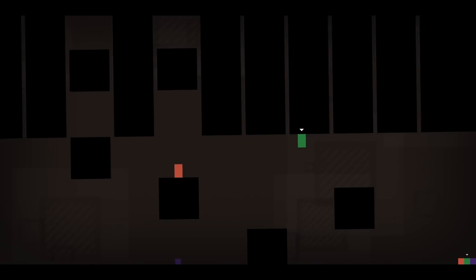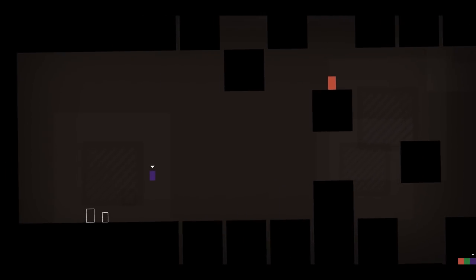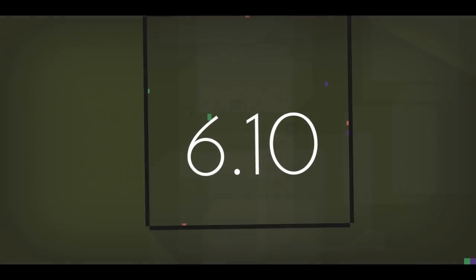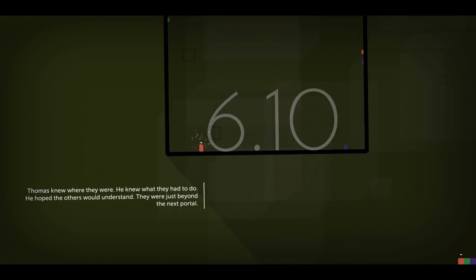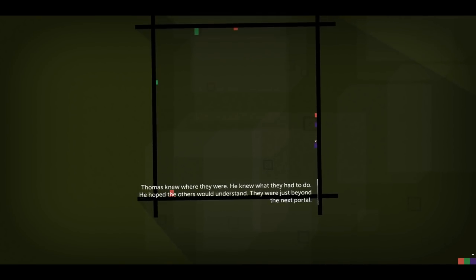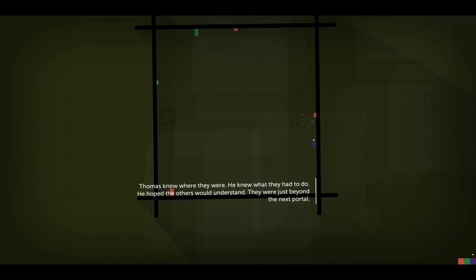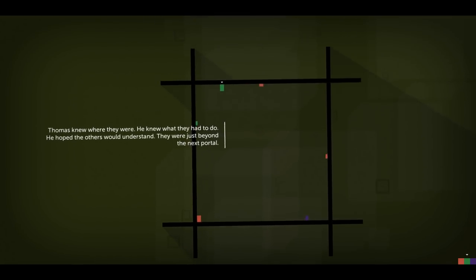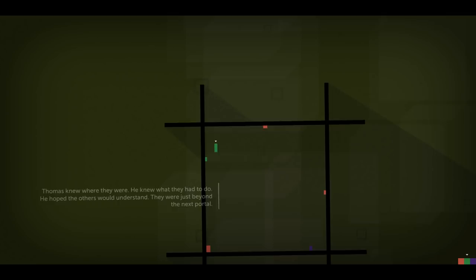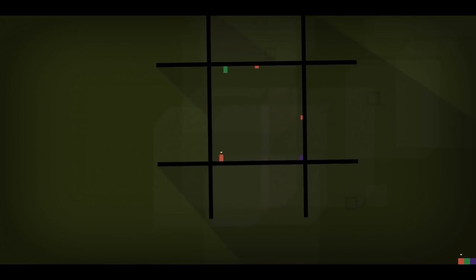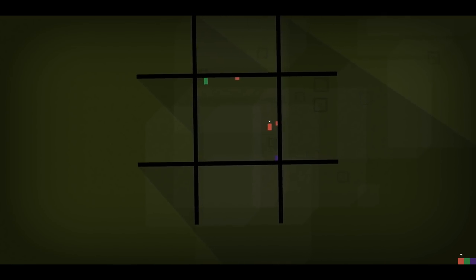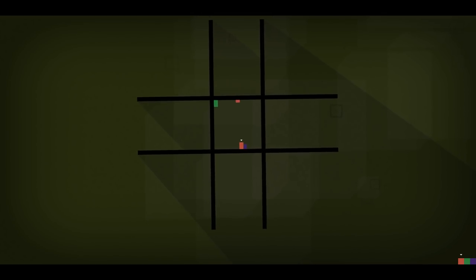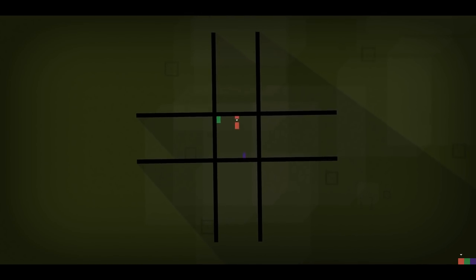I think that's the last switch that we had to hit. Now it's just getting everyone into their respective portals. So come here, Thomas. Thomas knew where they were. He knew what they had to do. He hoped the others would understand. They were just beyond the next portal. And again, not very much going on here. For this being an end of chapter level. Cool. Really straightforward stuff.